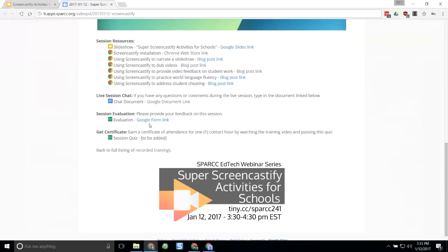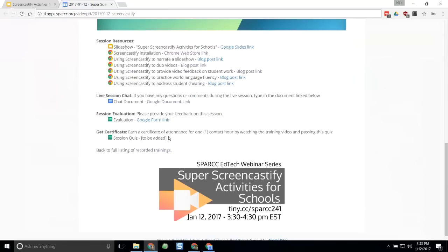Below the chat document is the session evaluation — we always love to get feedback to improve these webinars, so please fill that out afterwards. Once the webinar is done, I will be updating the session quiz. Each of our webinars has a quiz that, if you pass, will generate a PDF certificate of attendance emailed right to you for one contact hour that you can turn in to your school for professional development hours.